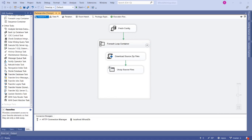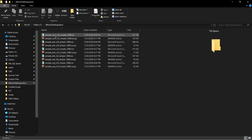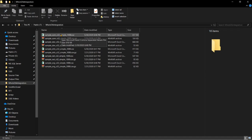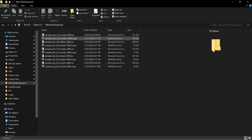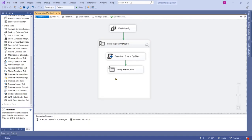Hi friends, in this session let's continue to the next task. The next task is importing our actual source file data into the target table. In our last sessions we completed downloading the source files from the source URL and extracting them to a location. In this session, let's integrate the actual source files data into the target table and design the package to support the task.